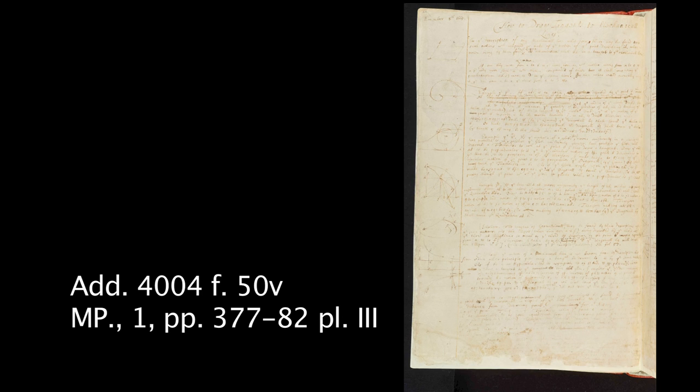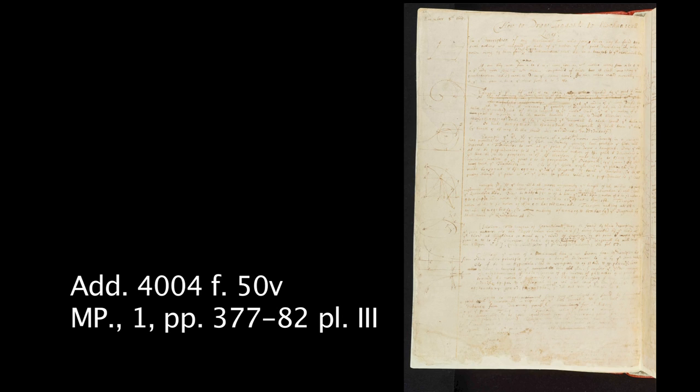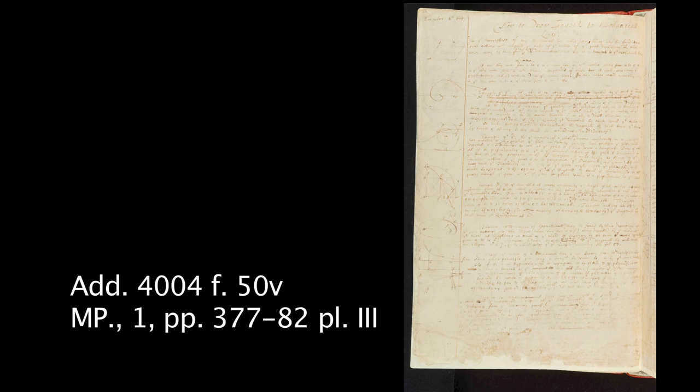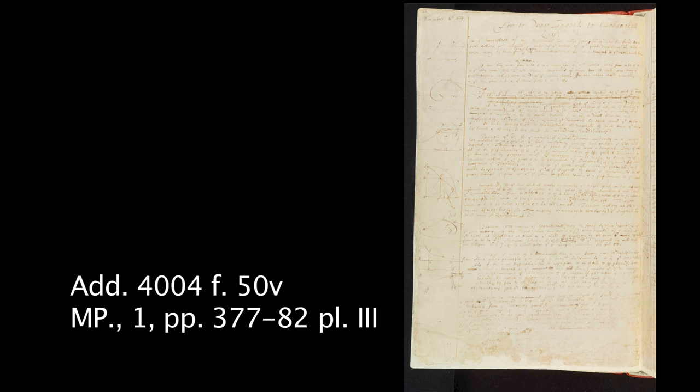I've chosen a page from the Waste book that is dated probably in retrospect 8 November 1665. On this folio, at the top left, we see the parallelogram law that allows you to compose velocities in order to obtain the resultant velocity.